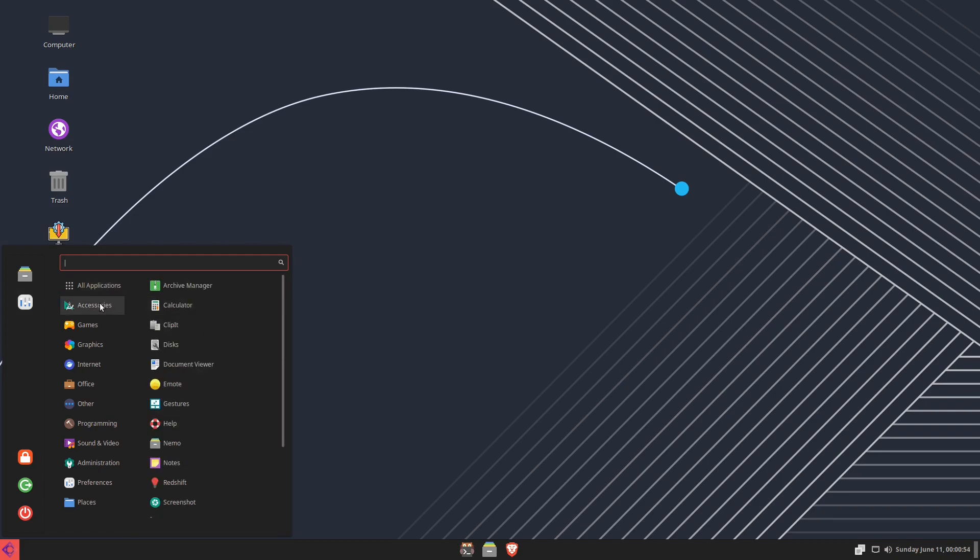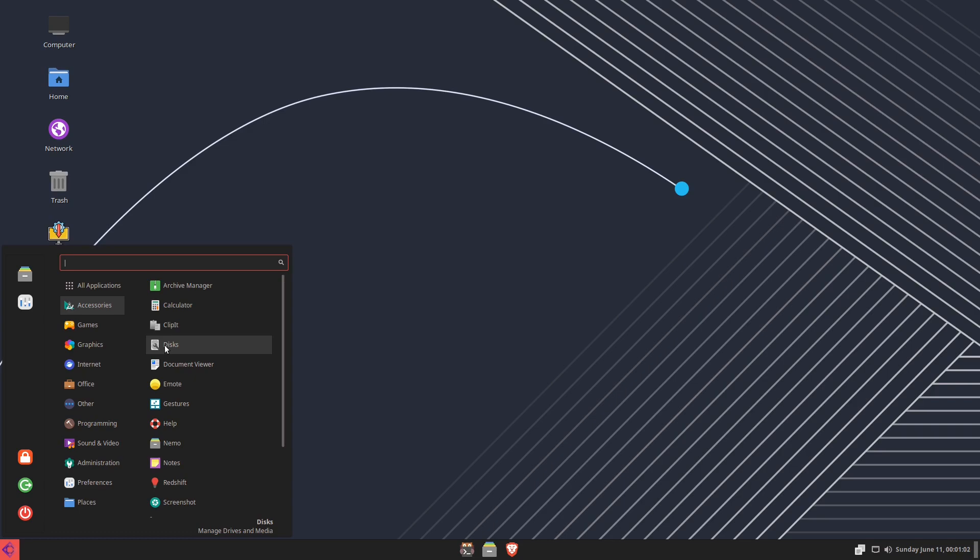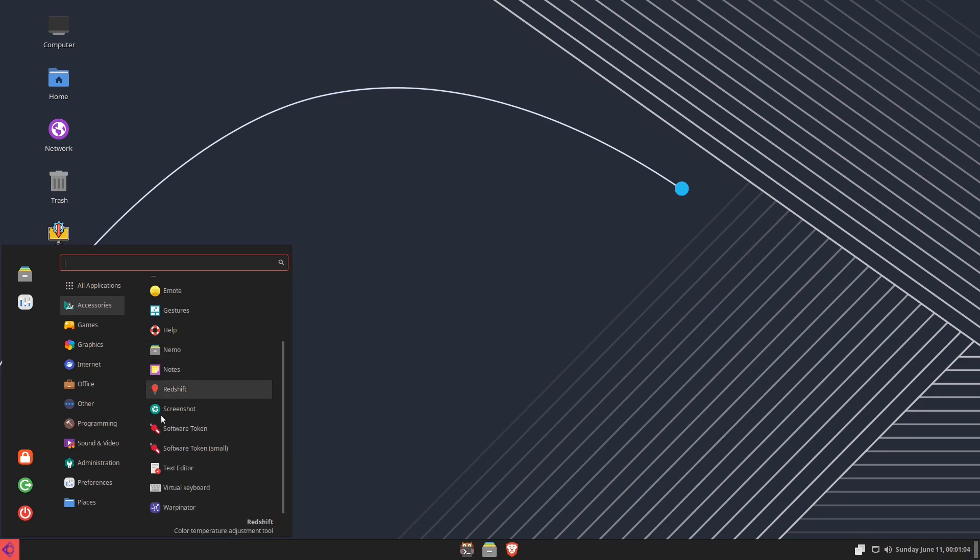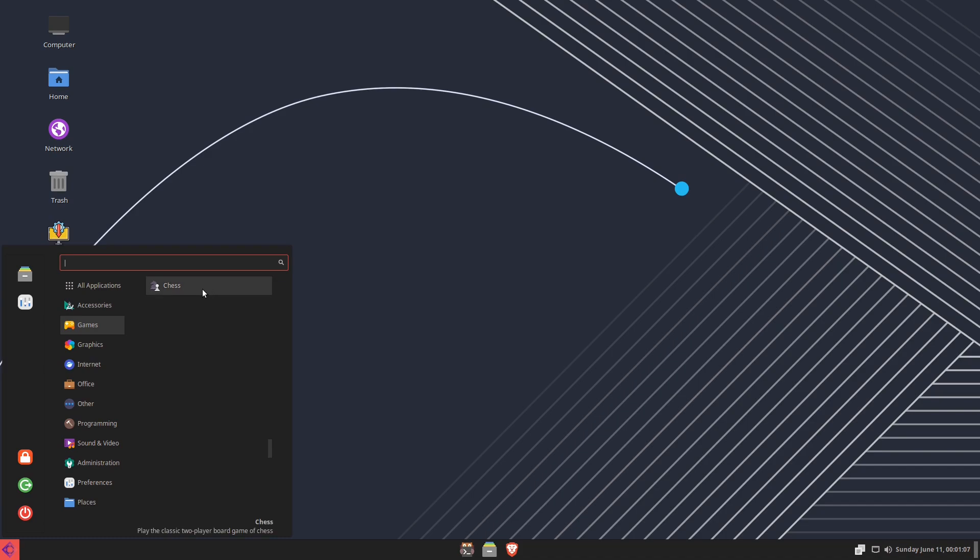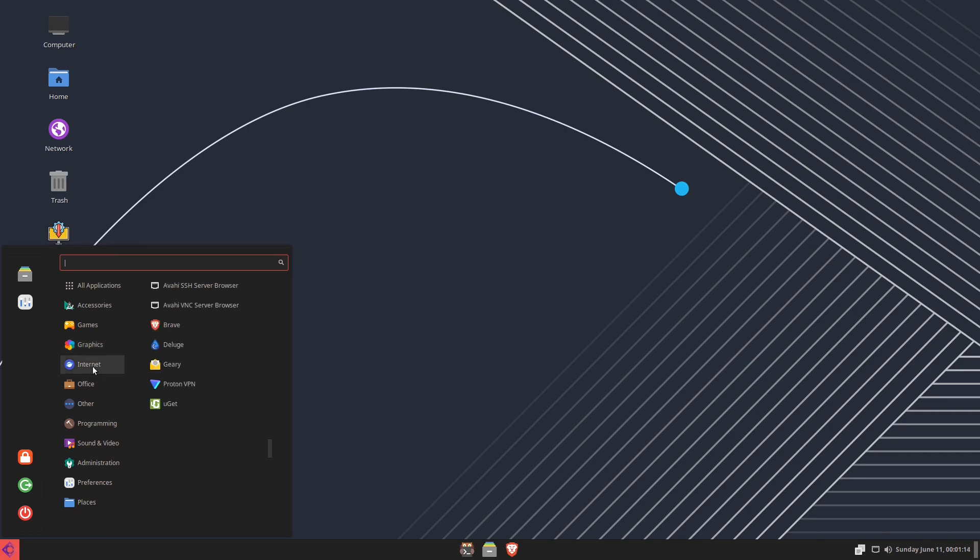So there's that, and that's a look at what's under your Preferences. Now for Accessories, notably to mention is you got Nemo, you got GNOME Discs here, you've got your screenshot tool, text editor, and Warpinator. Under Games, you've got Chess. For Graphics, you have the Document Scanner, MyPaint which is a paint tool, and Pix which is your picture viewer. For Internet, of course you've got Brave, Deluge, Geary which you know about.